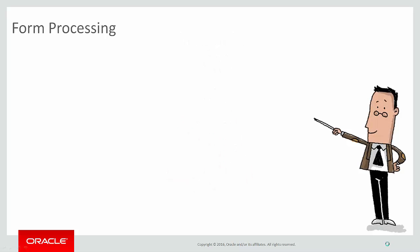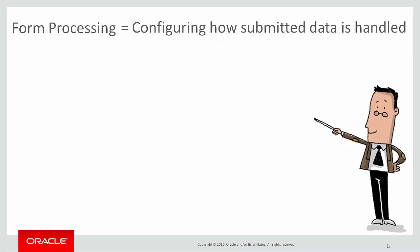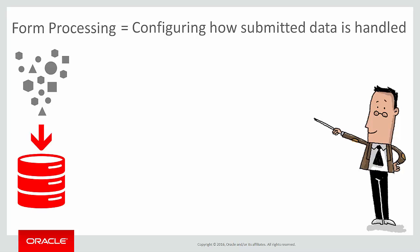Form processing refers to the steps you configure in Eloqua to do things with the data you collect in your online forms. Eloqua offers many processing steps and actions to choose from and configure.